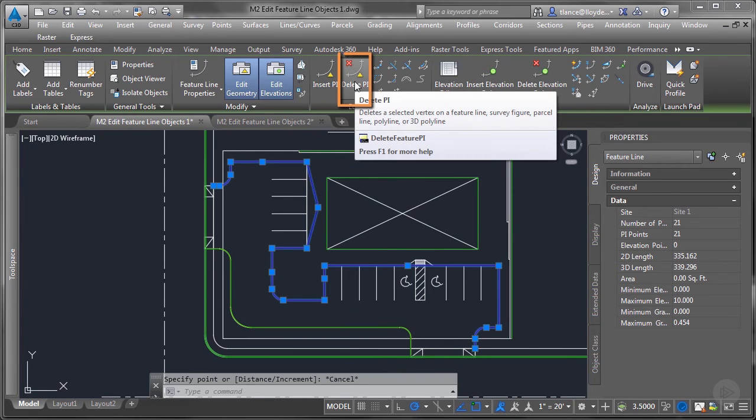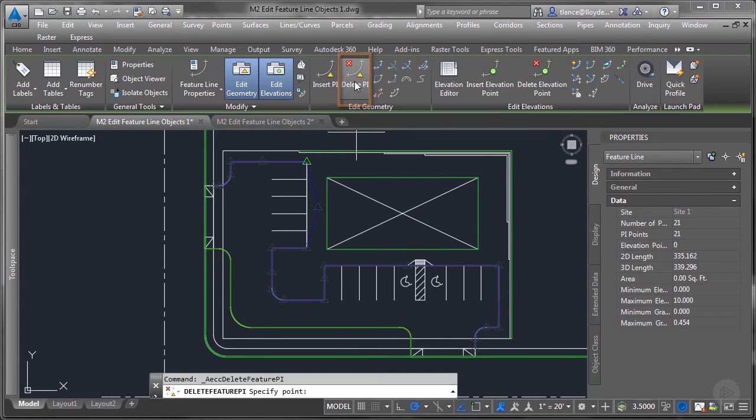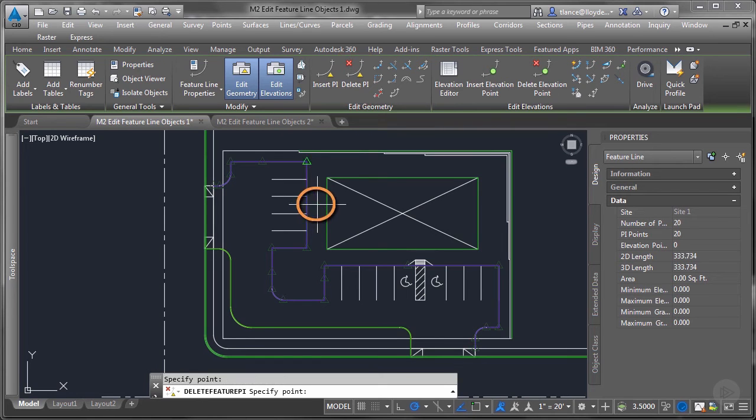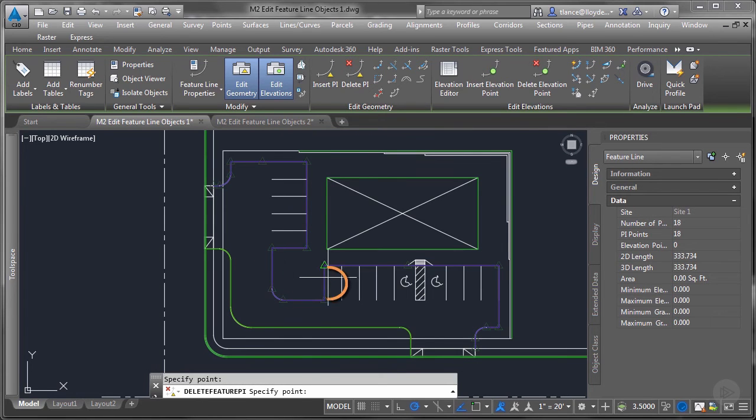The next button is delete PI. And it's exactly what it sounds like: you go in and you can delete any of the PIs that we created that you may not want.